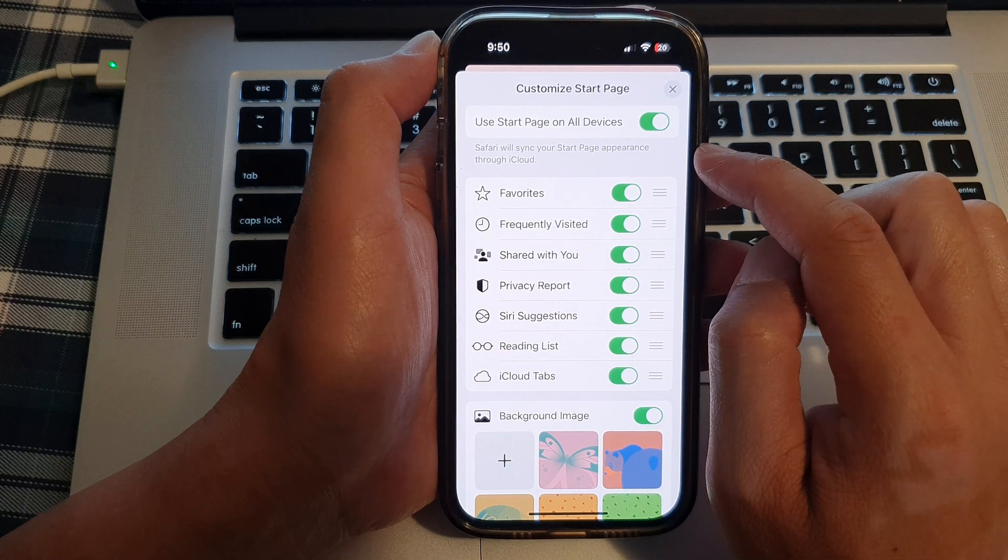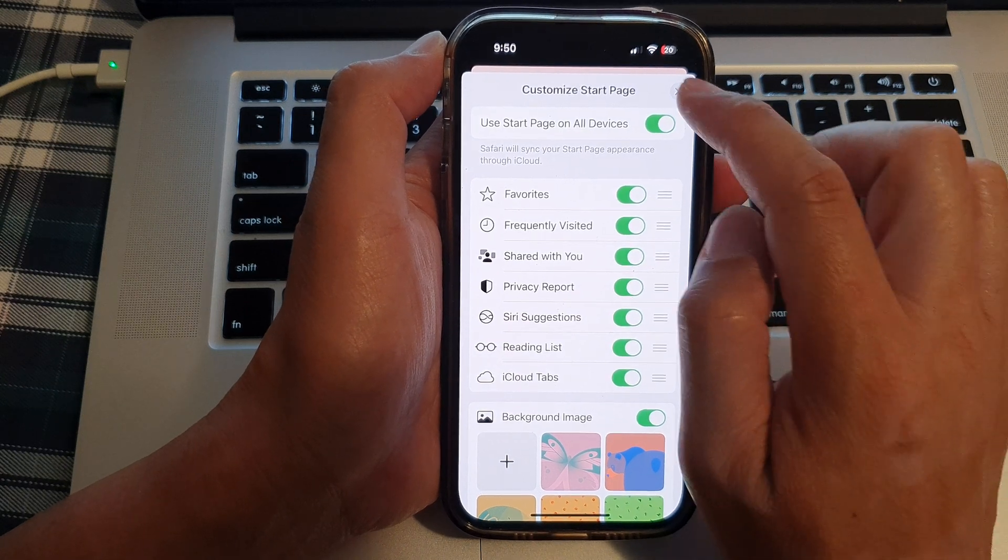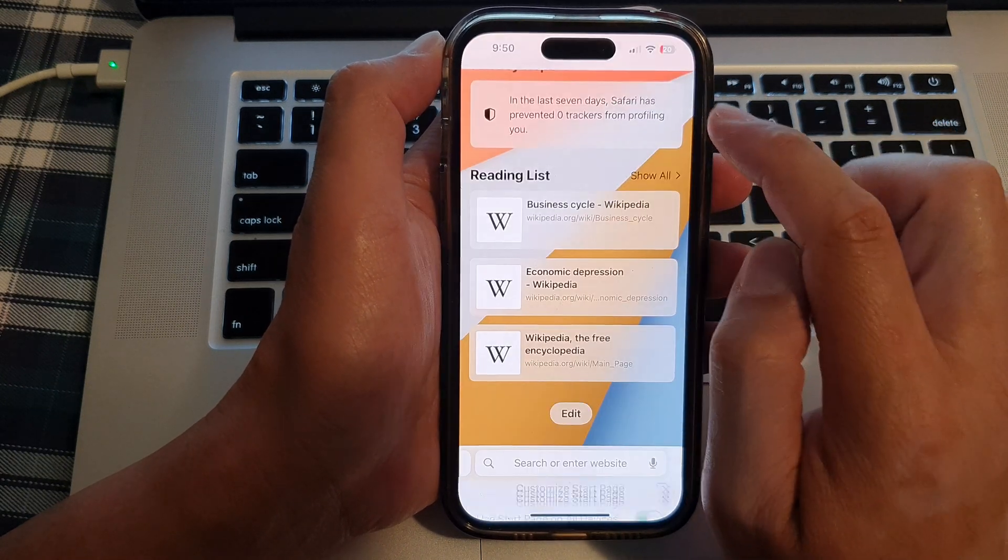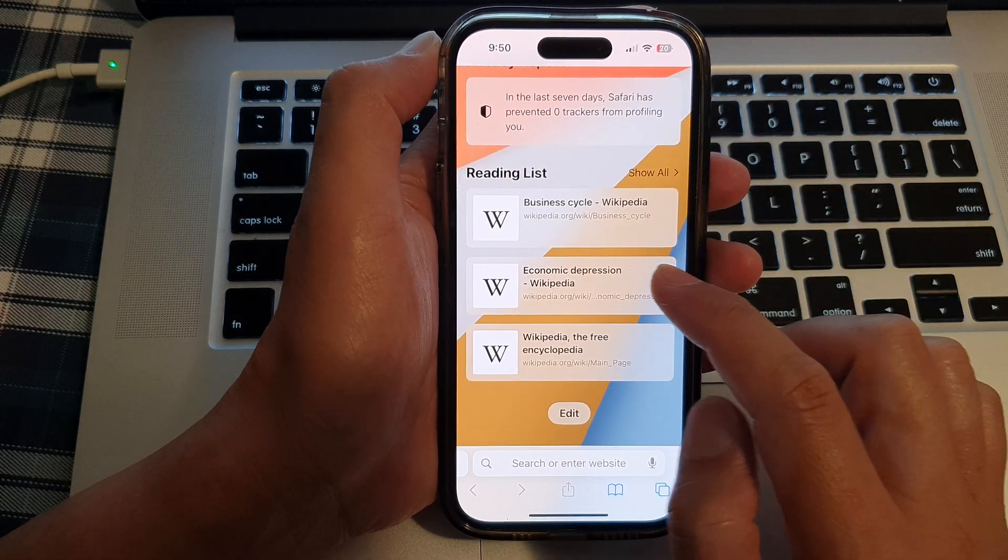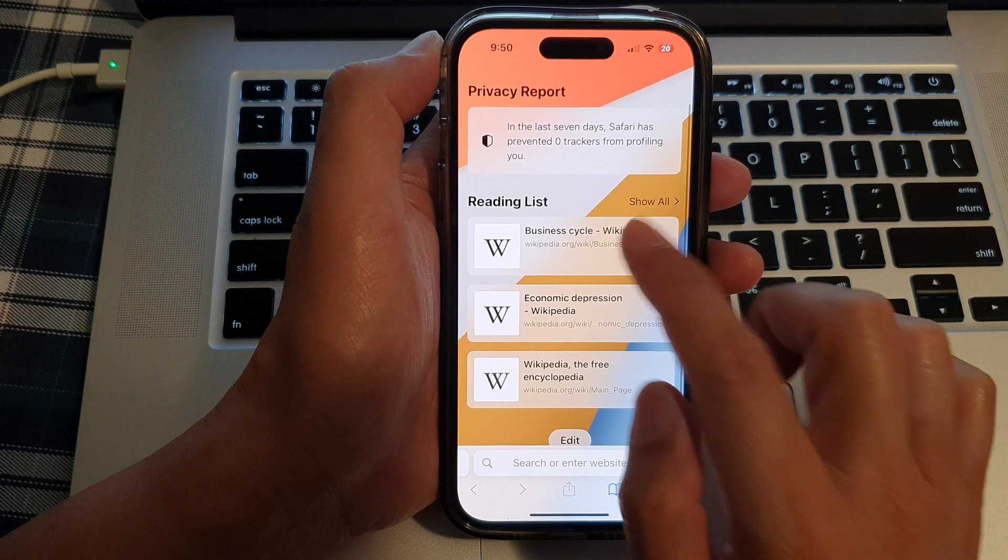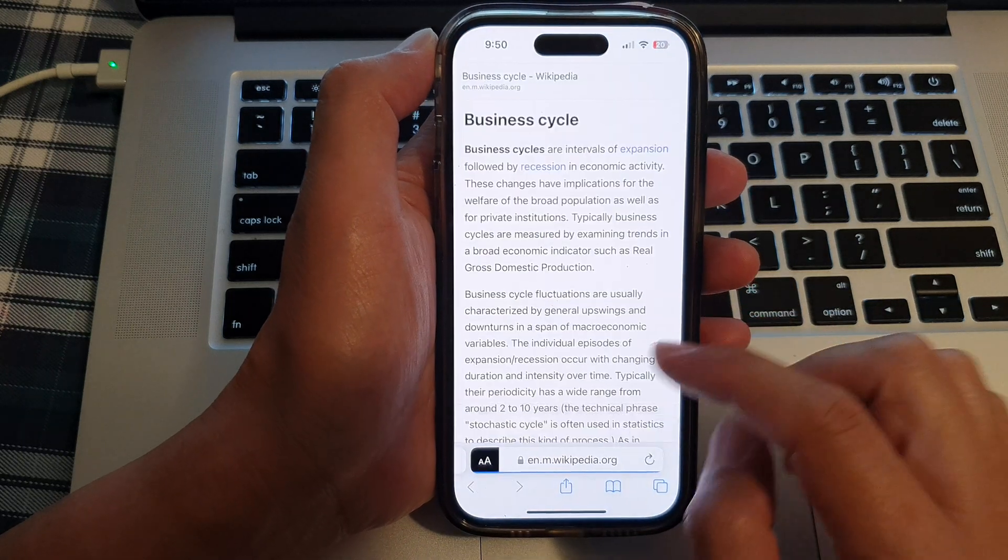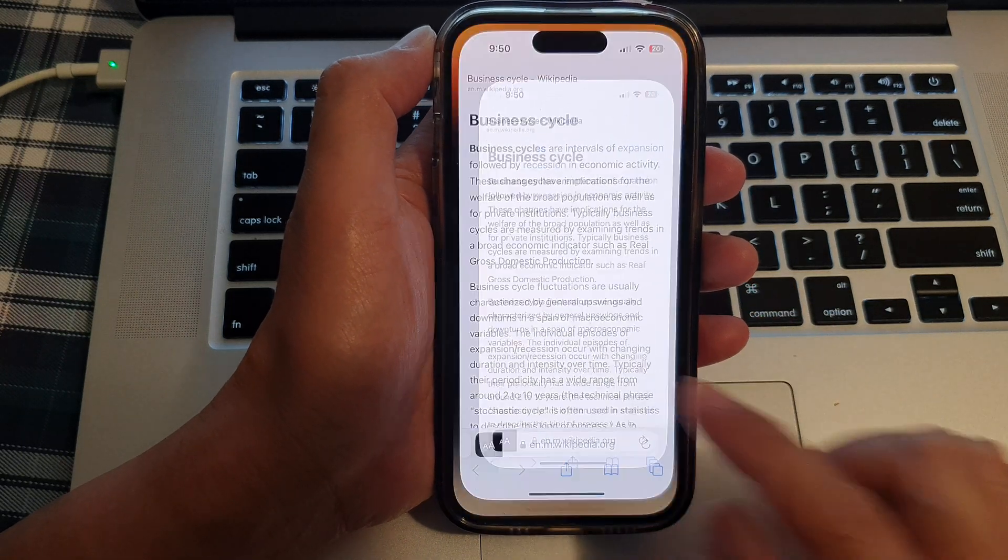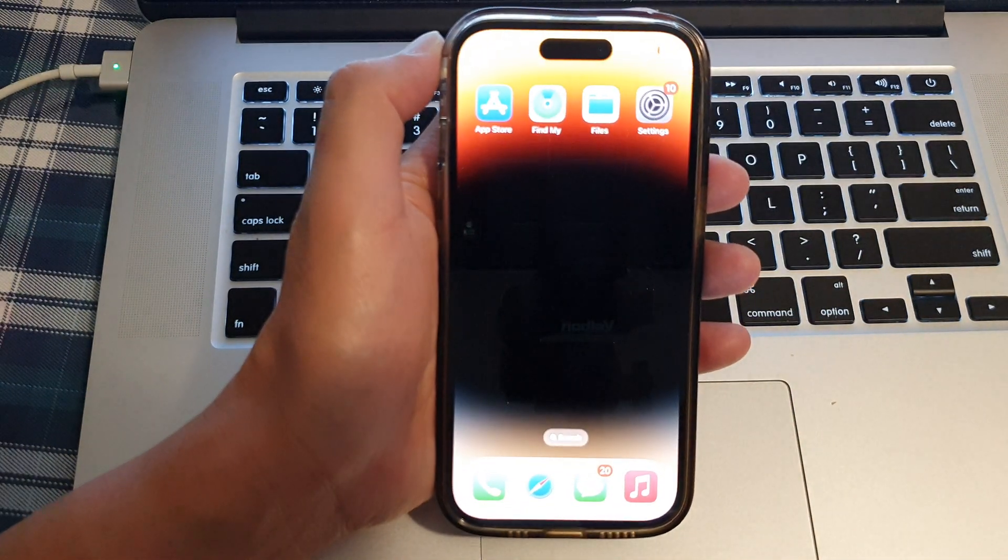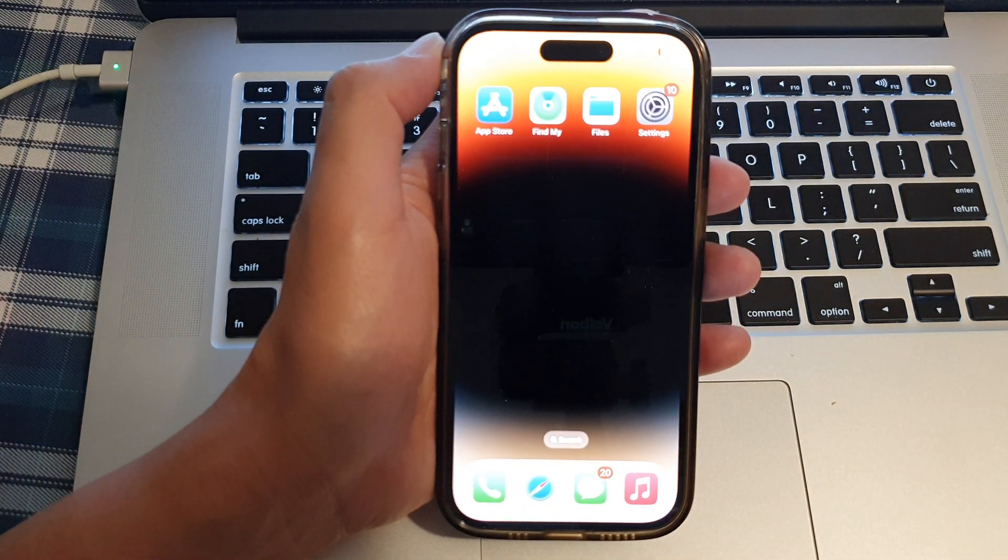And that's it. After that, you can tap on the close button to go back to your Safari browser. Finally, you can swipe up to go back to the home screen.